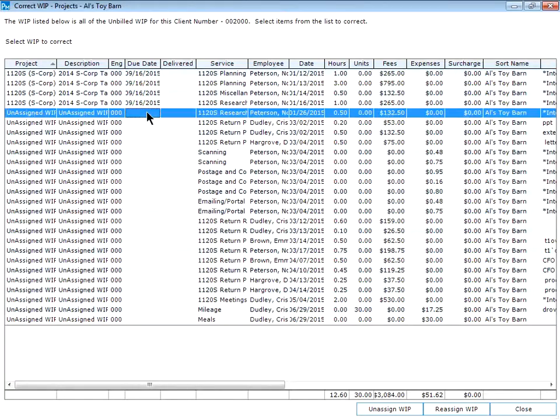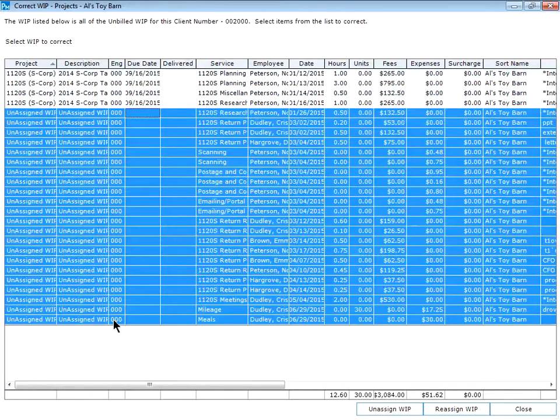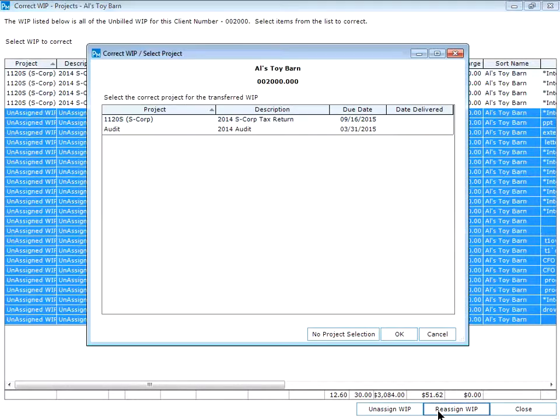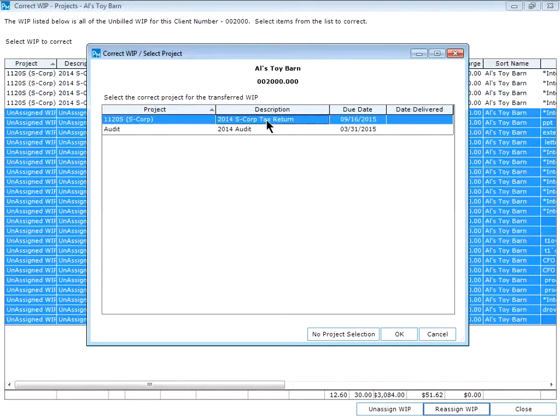Using your shift or control keys, select the unassigned WIP that you would like to assign to another project. Click the reassign WIP button near the bottom right hand corner. Pick the project you want to assign the WIP to and then click okay.